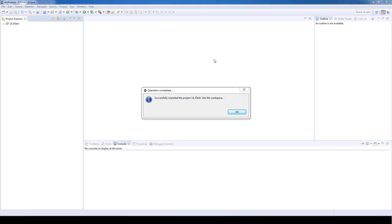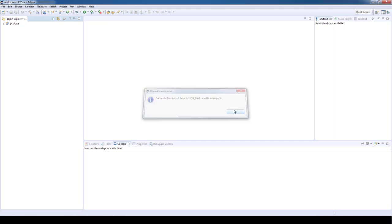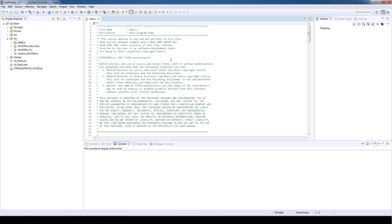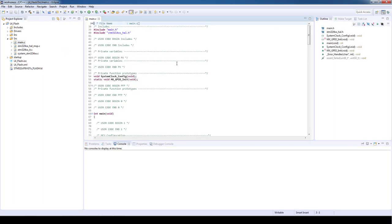After the code is generated by STM32CubeMX and our project is fully loaded on system workbench for STM32, we will open our main.c file stored inside of the source folder. In the main.c file you can see the initialization of all the peripherals defined in STM32CubeMX. In this specific case we will just see the system clock and GPIO configuration.